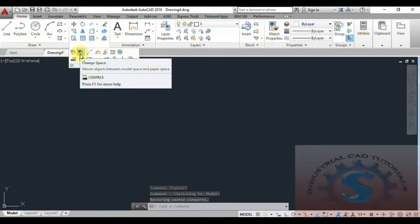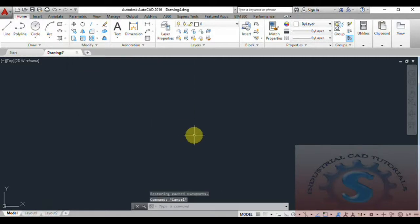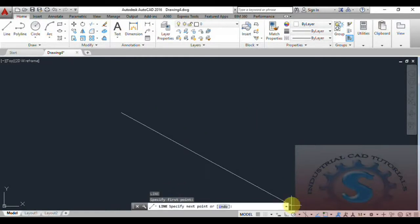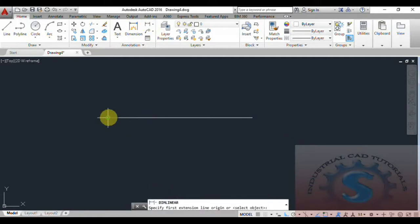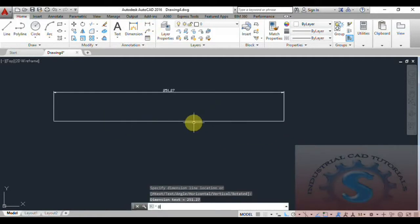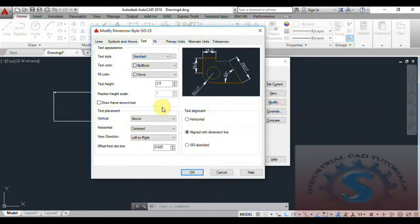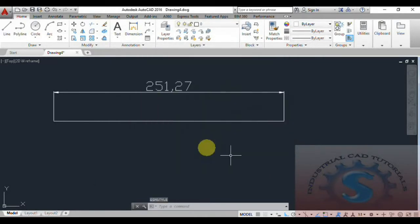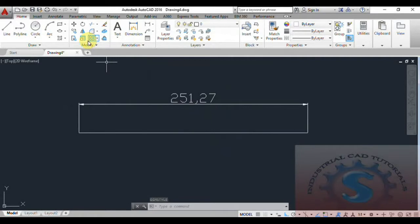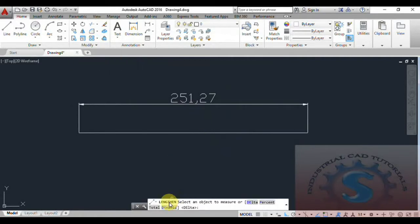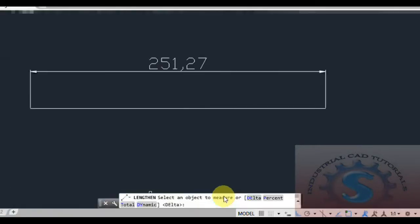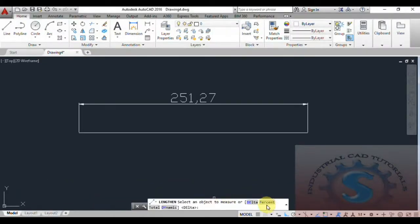Now back in the model, I go into the Lengthen command. I draw a line and give it a dimension using the linear dimension — it shows 251.27. I change the arrow size to 5 and text height to 10. Under Modify, go to Length. The Lengthen command has four options: Delta, Percent, Total, and Dynamic, which you can observe on the command line.